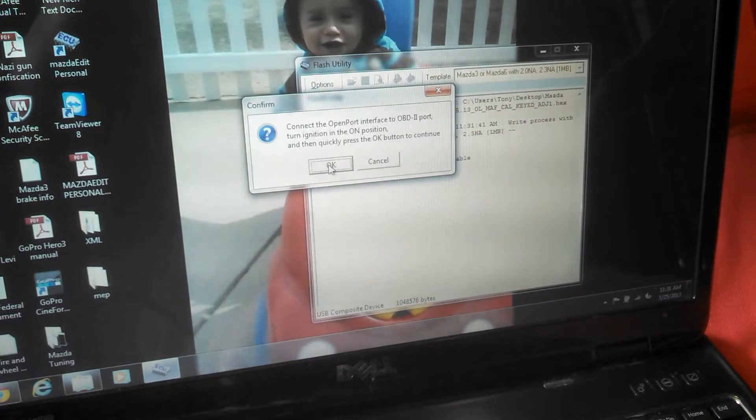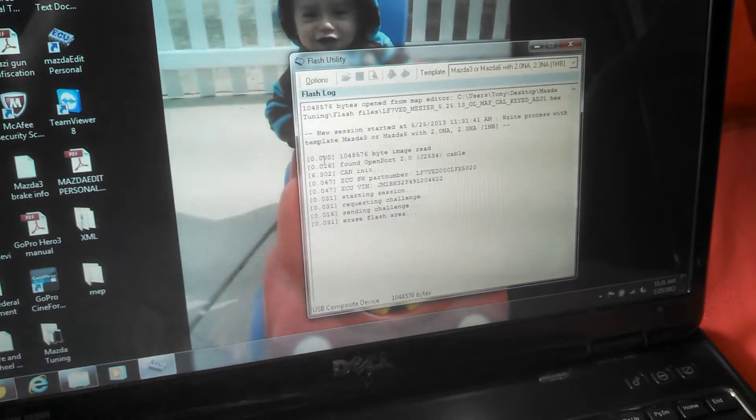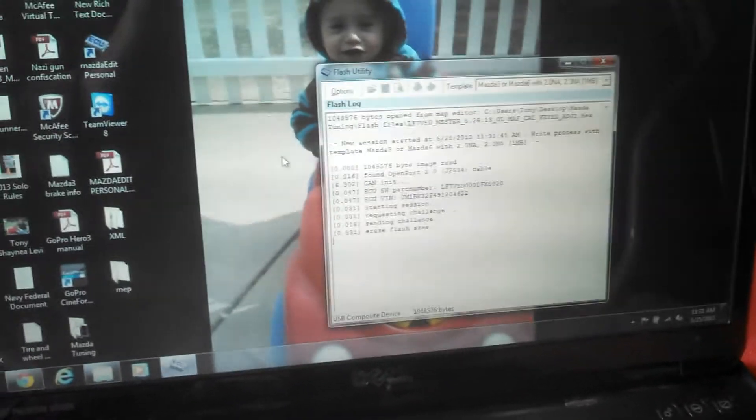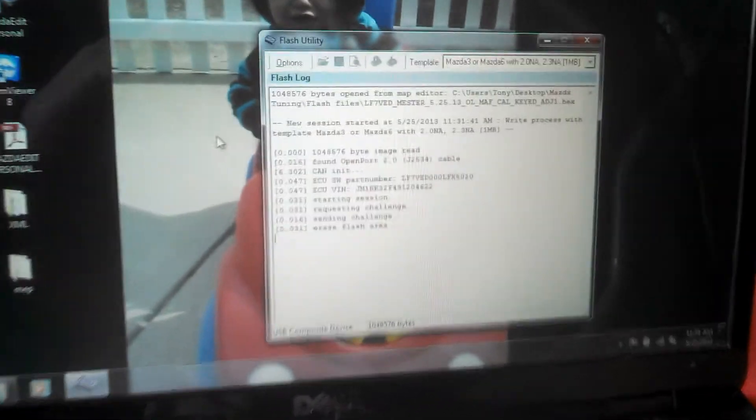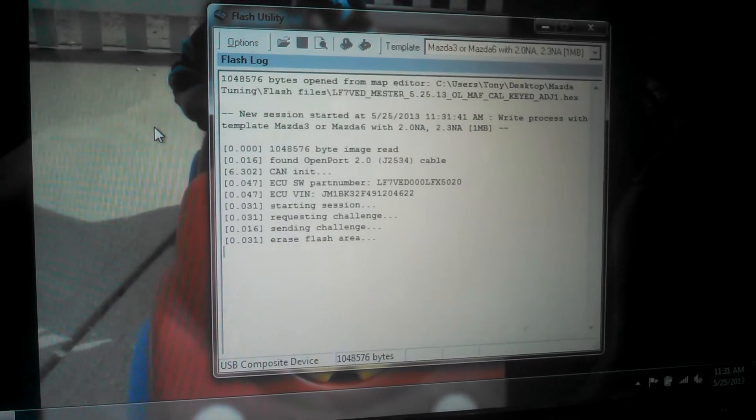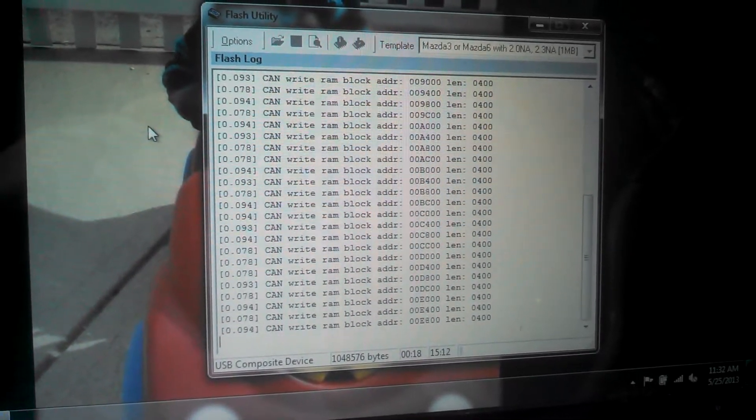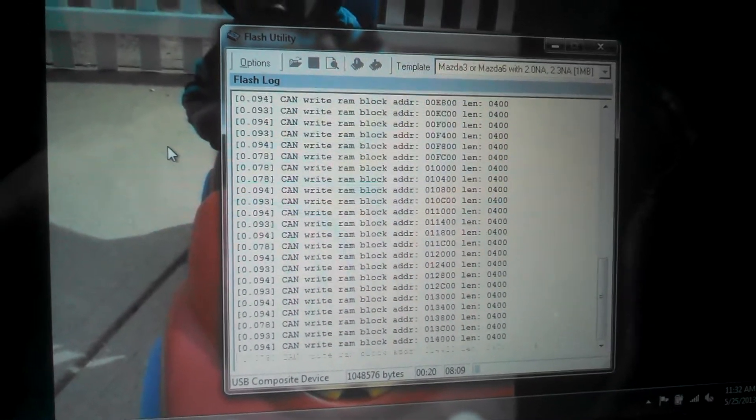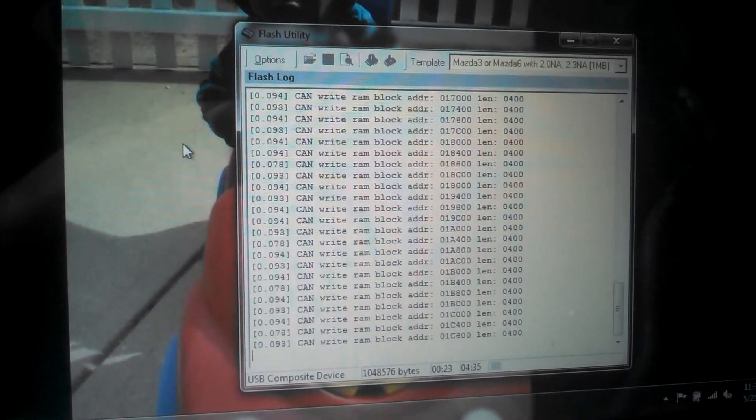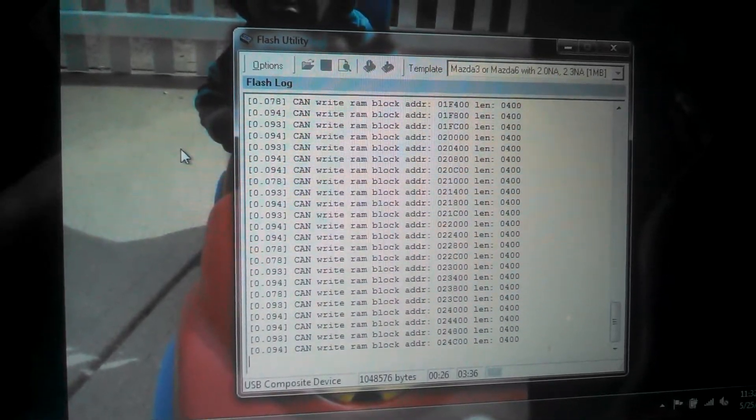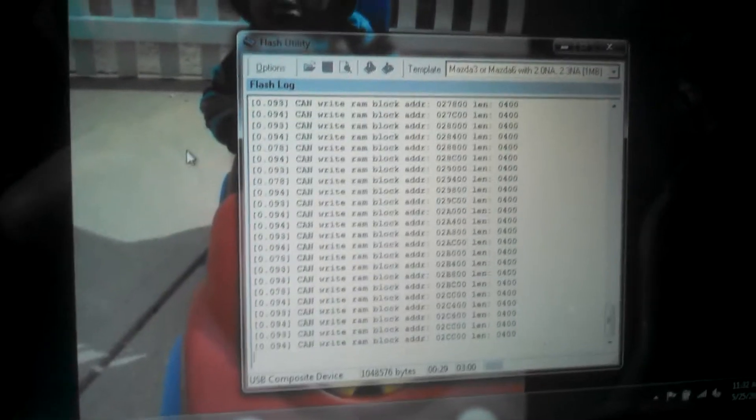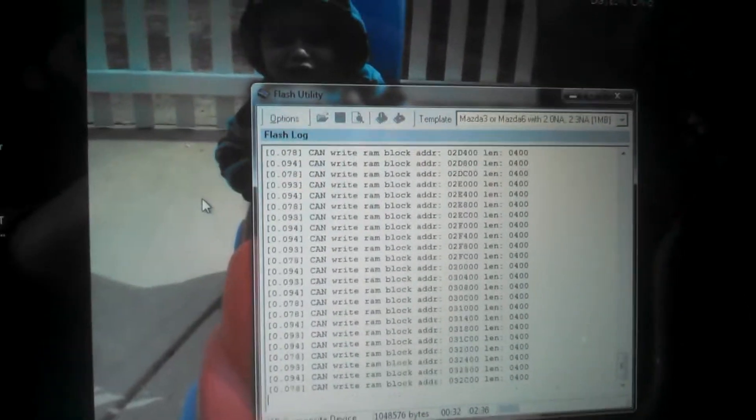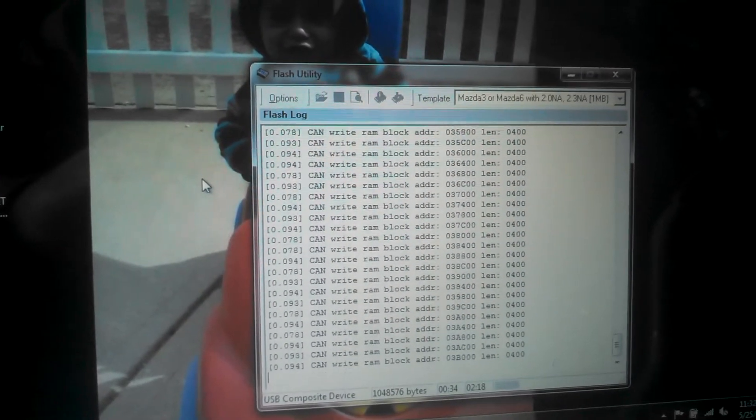And the ignition is already in the on position. Okay, now while this is going, you can kind of see the updates. This will take a couple minutes. It's writing all the blocks of data for the maps and all that good stuff. Just hang out, don't touch anything at all in the car, don't touch anything at all on the computer, just let it be.